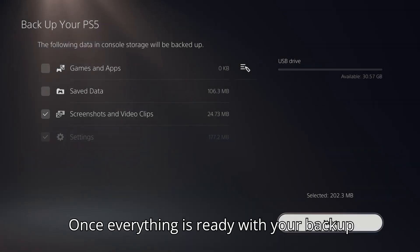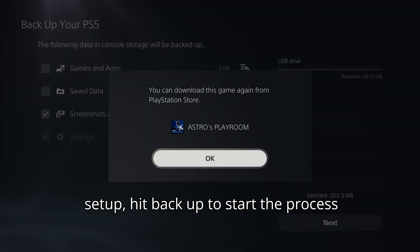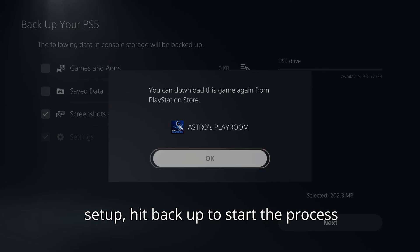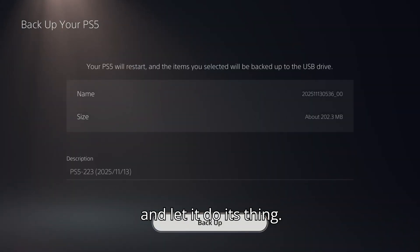Once everything's ready with your backup setup, hit backup to start the process and let it do its thing.